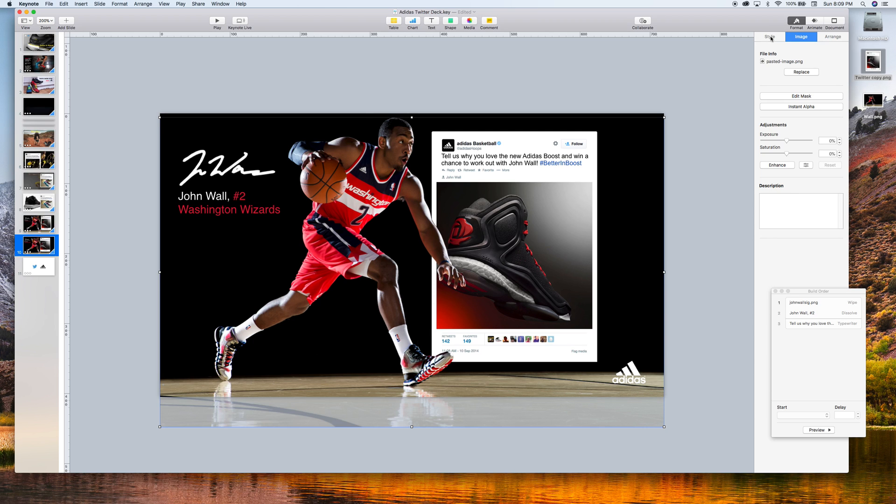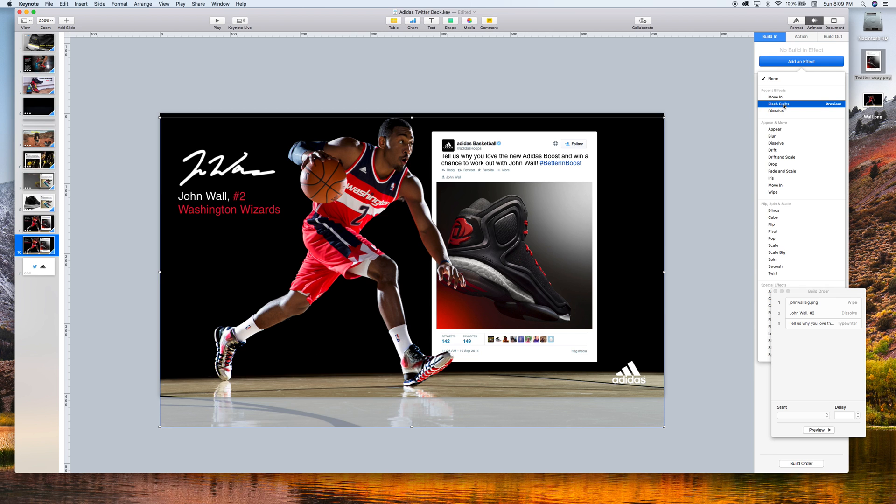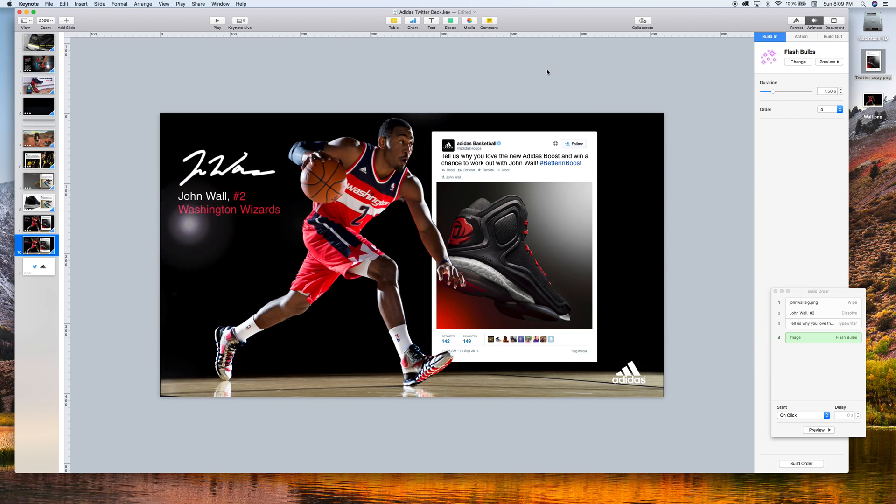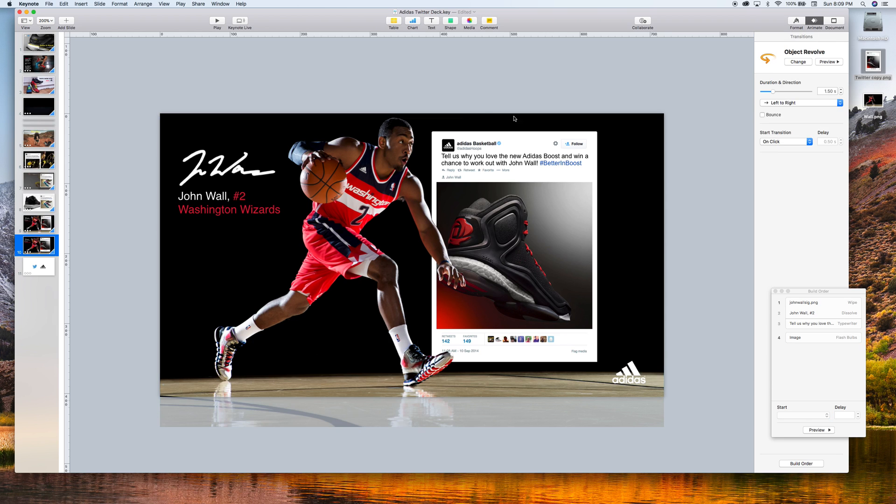And one of the cool ways I found to animate him, I was like, let's make it look like they're taking pictures of him. So we're using the obscure flashbulb animation. Look at that. I'm going to make it a little bit longer to kind of get the entrance a little bit more dynamic.